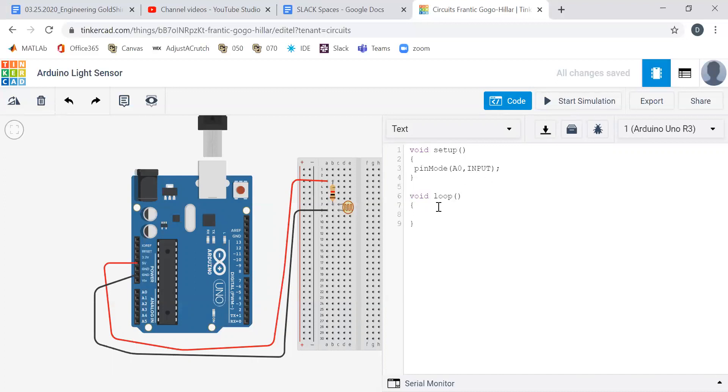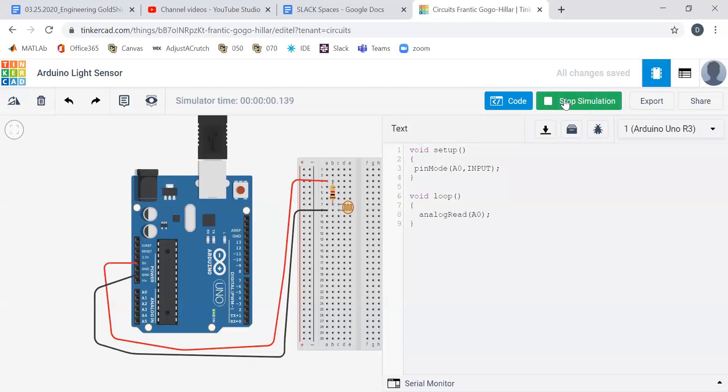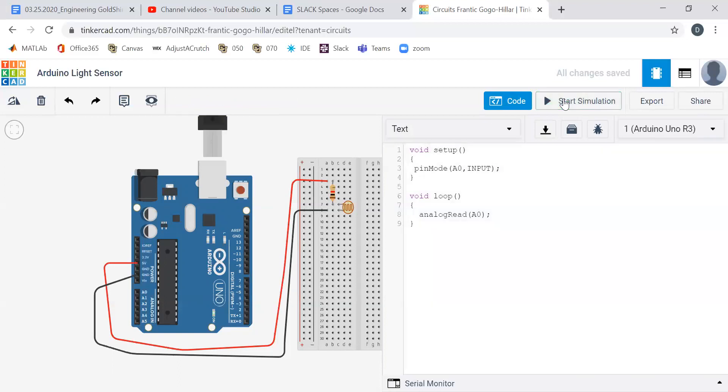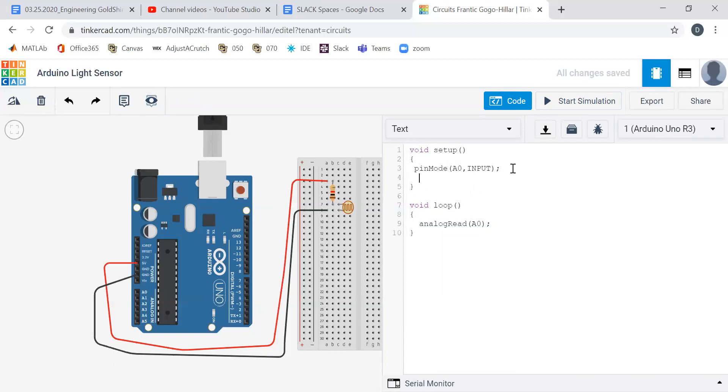We can actually start the simulation and it'll work—no errors—but nothing comes out. We can't see it. Why? Because we haven't enabled our serial monitor. On an actual Arduino, we have a USB cable. USB means universal serial bus—it communicates with our computer over serial communication. If we want to see the values, we need to tell Arduino that we want to see those values.